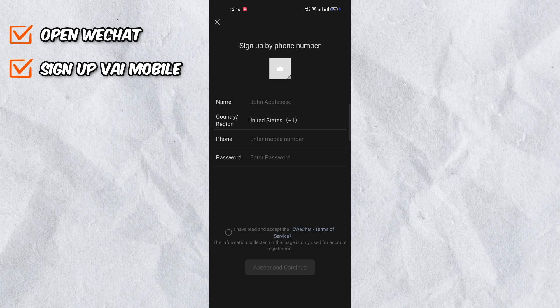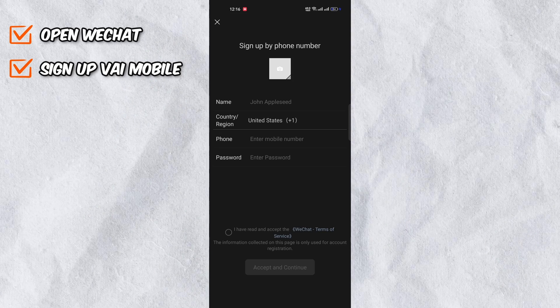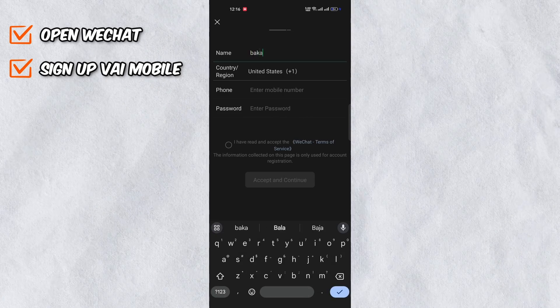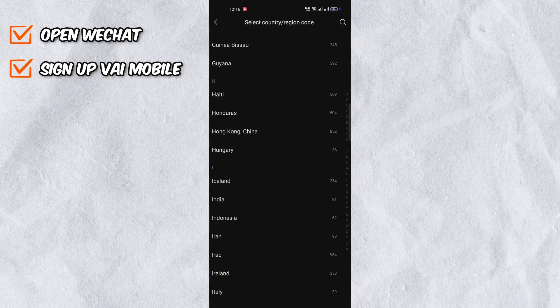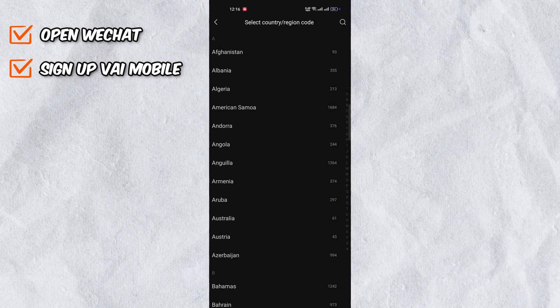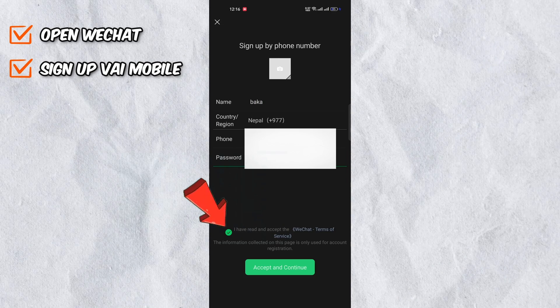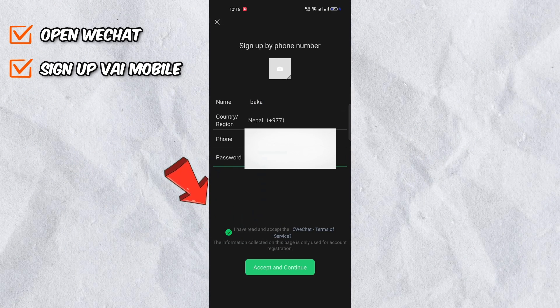You will then be taken to a page to fill in your details. Fill in your name, select your country, enter your number and create a strong password.